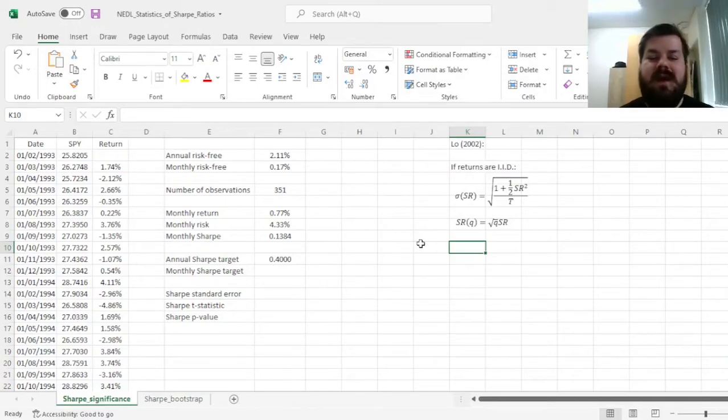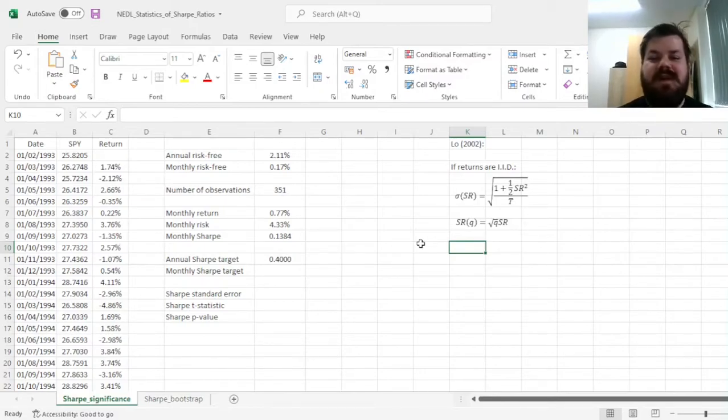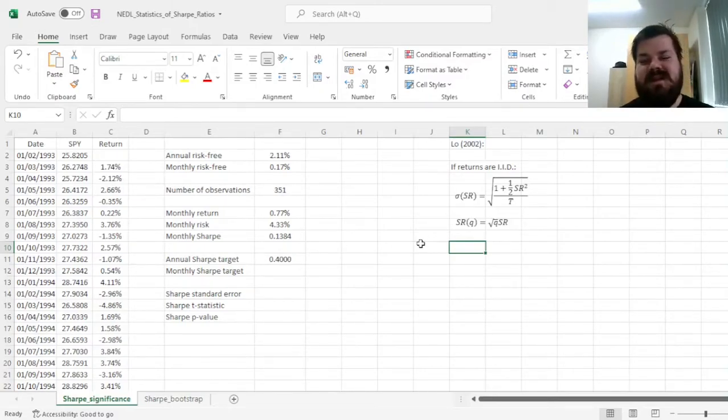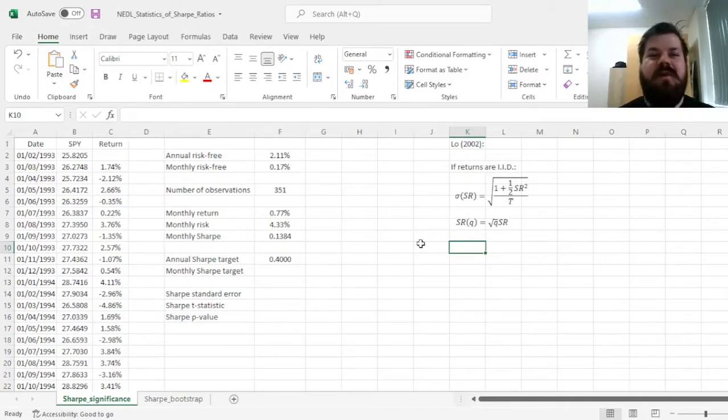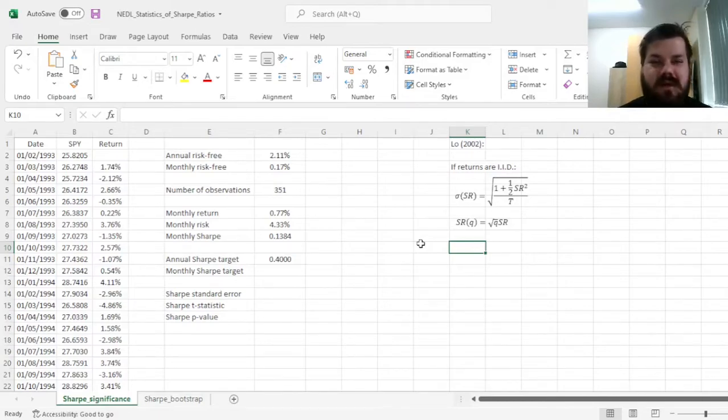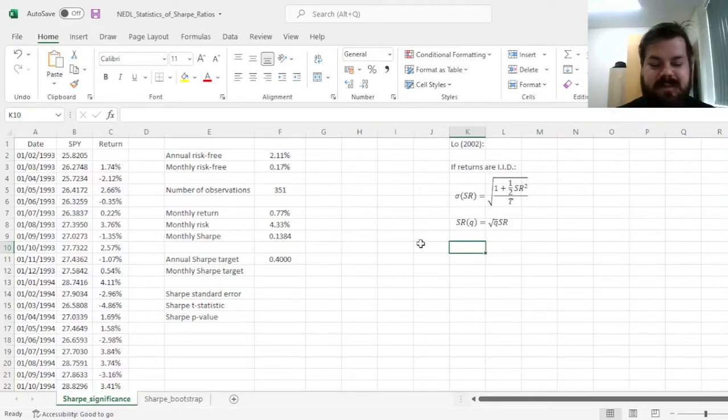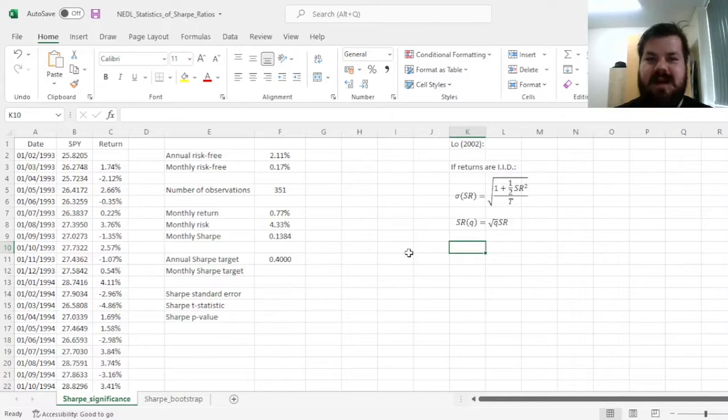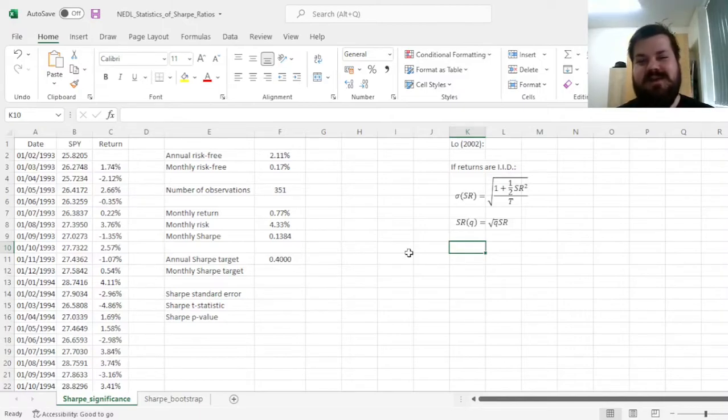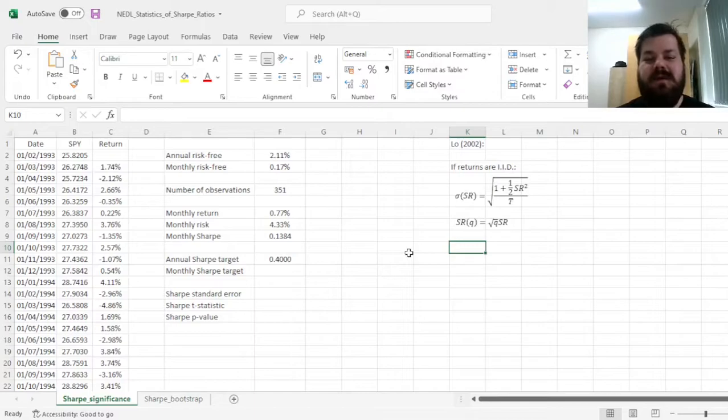And here we can conceptualize our return generating process as a sum of independent and identically distributed variables, so the standard deviation of a log return over a pretty long period of time can be just calculated as the square root of however many periods we have got, times the standard deviation of an individual period return. And that, as our numerator scales linearly, and our denominator scales as a square root, results in a ratio scaling as a square root as well.